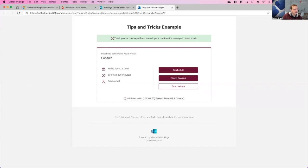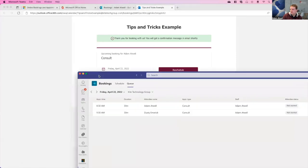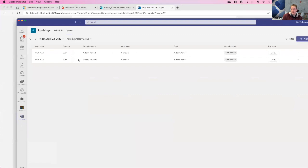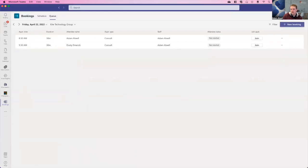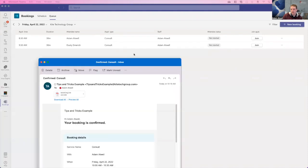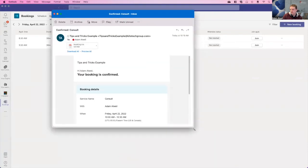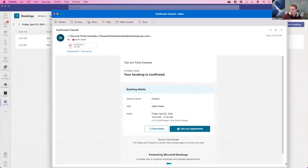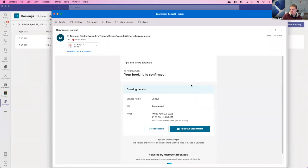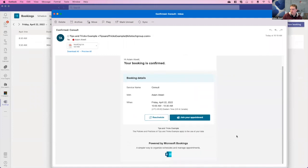So right here inside of teams, you can see, and by the way, this is an example of what comes via email. This is great. There's your booking. Awesome. And a calendar. Great.